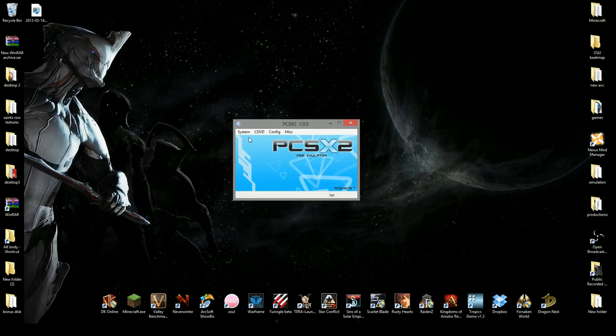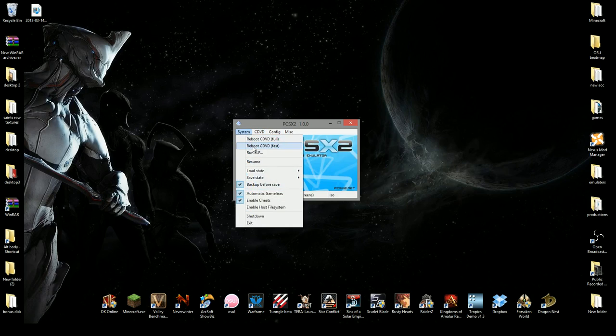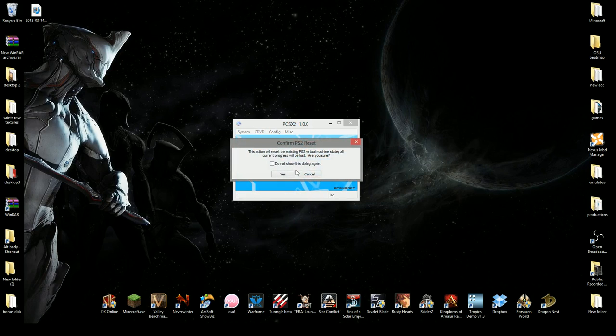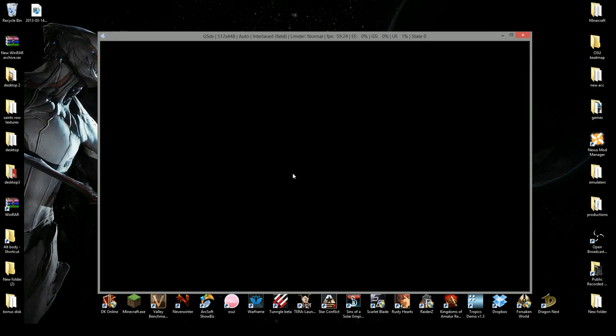And then once that is done, you want to boot fast or reboot fast and click yes. And let it load up.